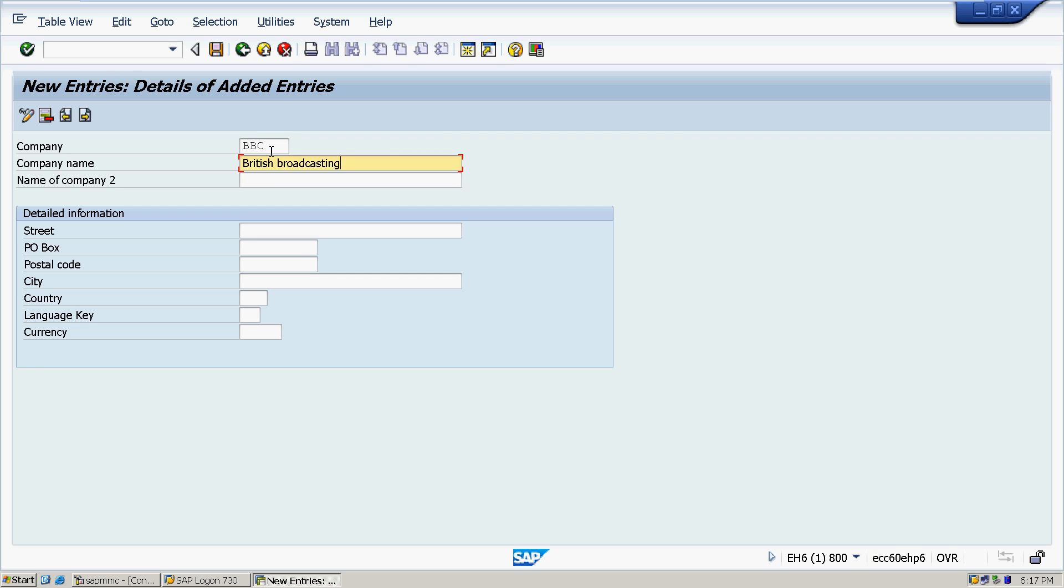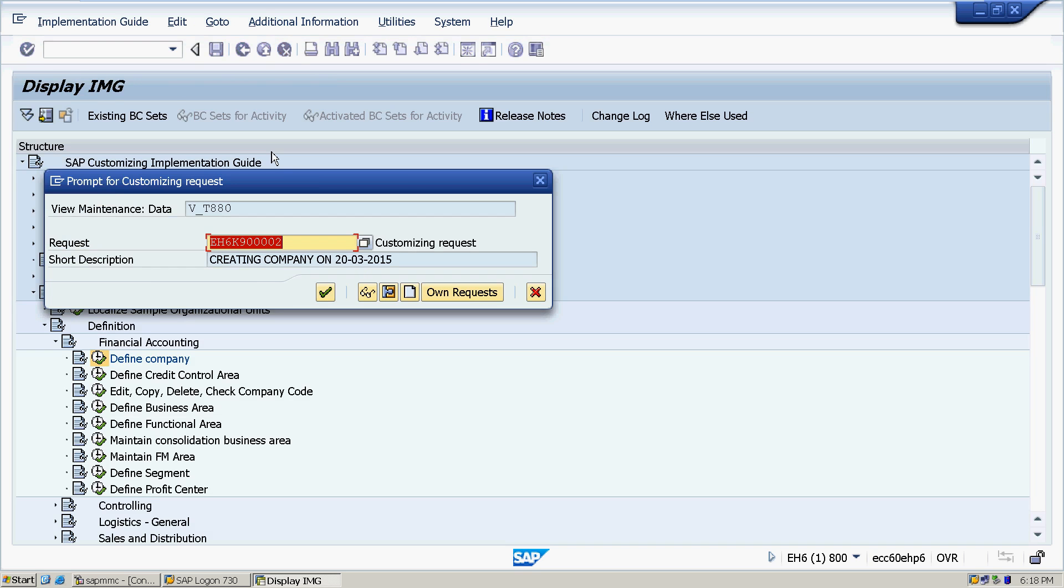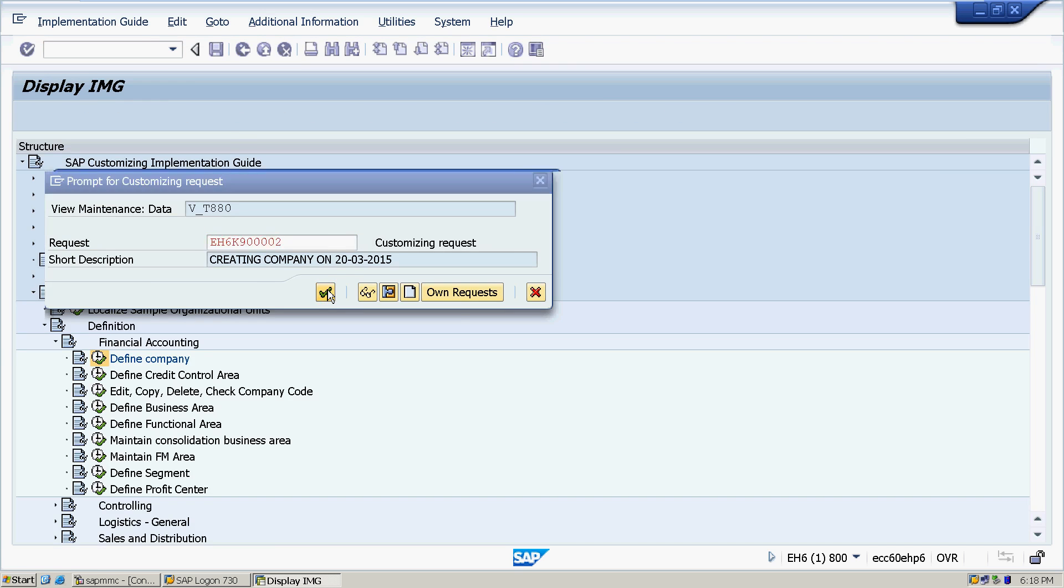Any of the company you want to create, for example, we will take BBC British Broadcasting Center.